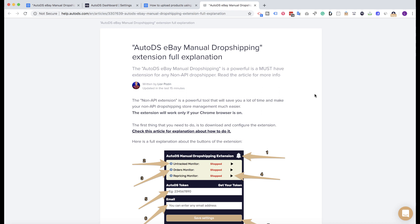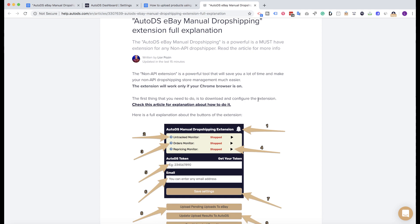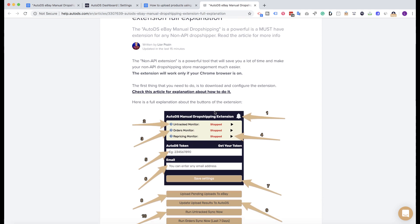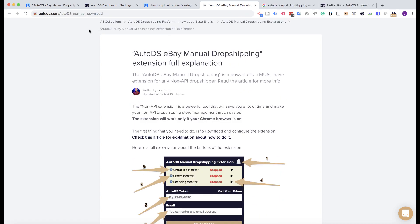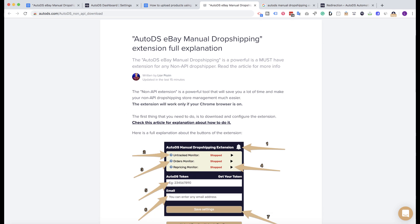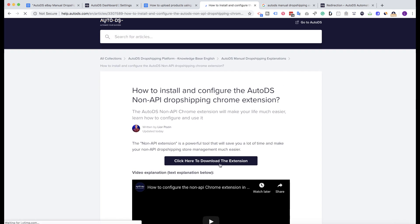So how does this extension work? The first thing that you need to do is download the extension — this is very simple. You just need to download it from this link: autods.com/autods_none_API_download. It will also be linked under this video and added to this guide, so you can download it from the guide using the button there.